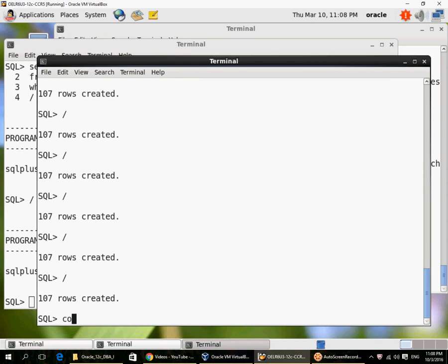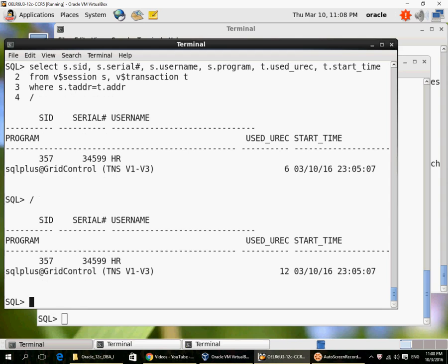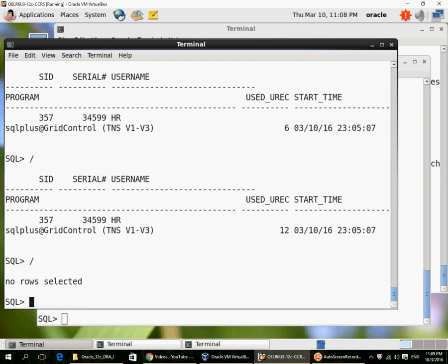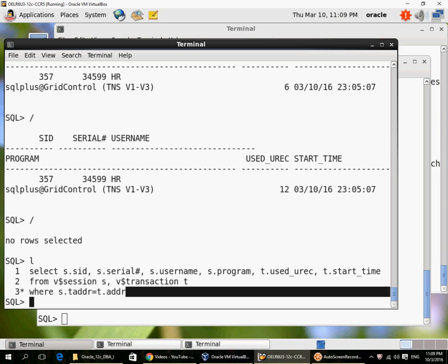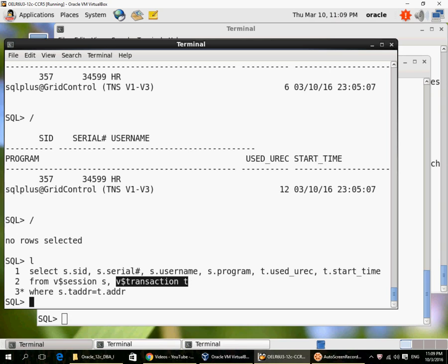Once I commit, the transaction disappears. So the join between V$session and V$transaction returns no rows because there is no entry in V$transaction.